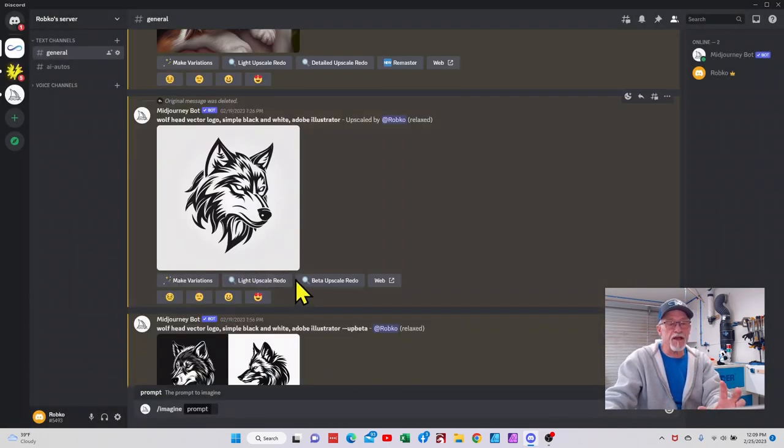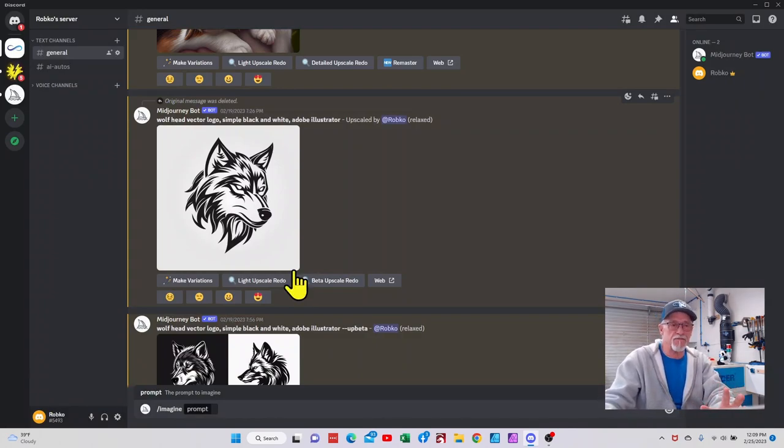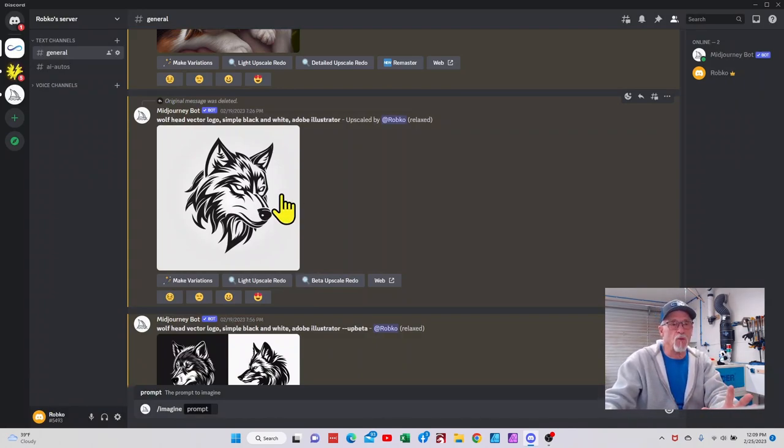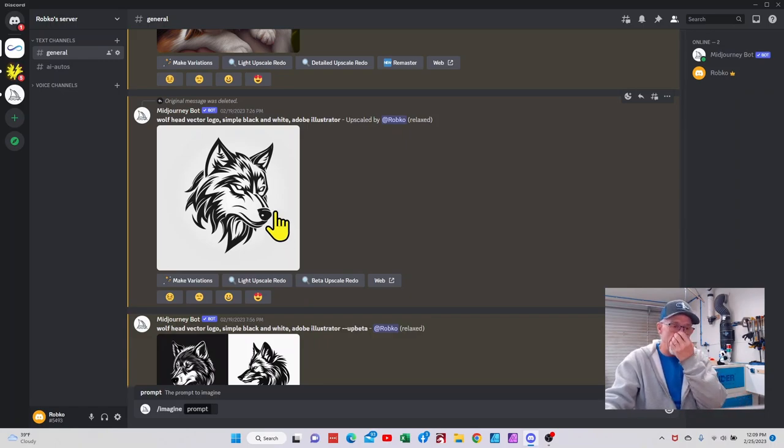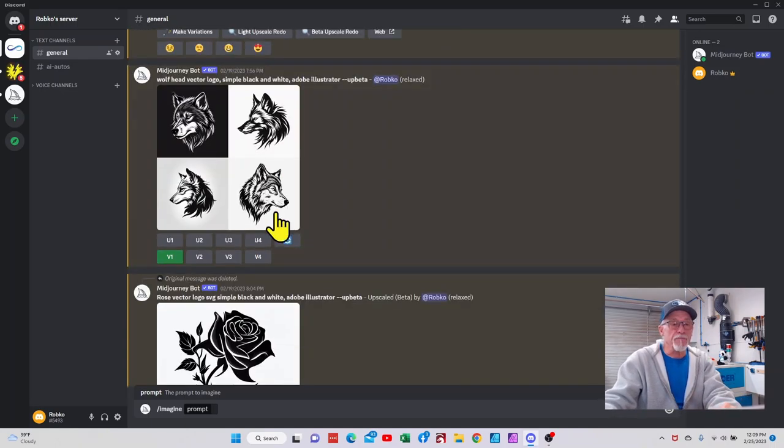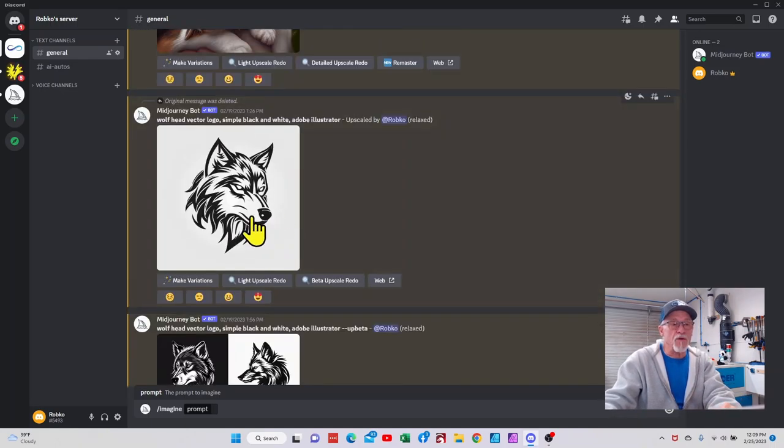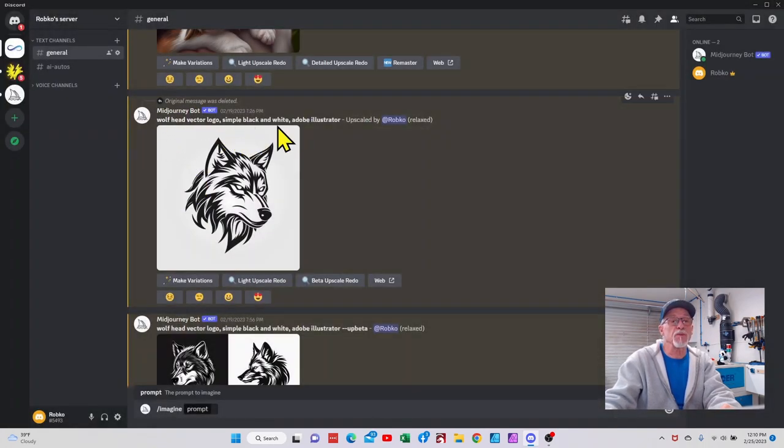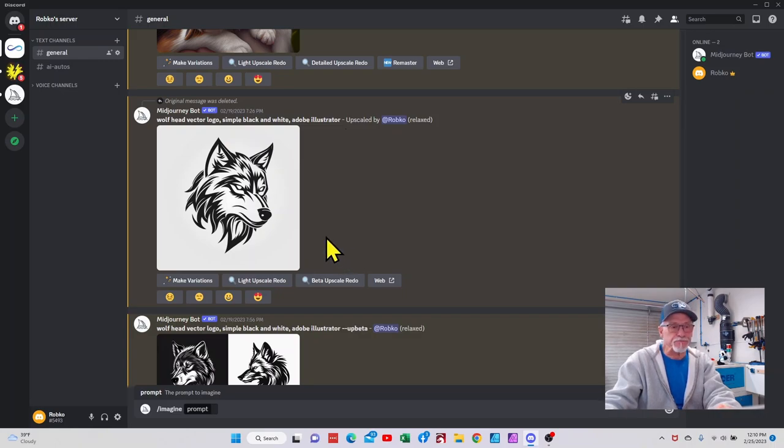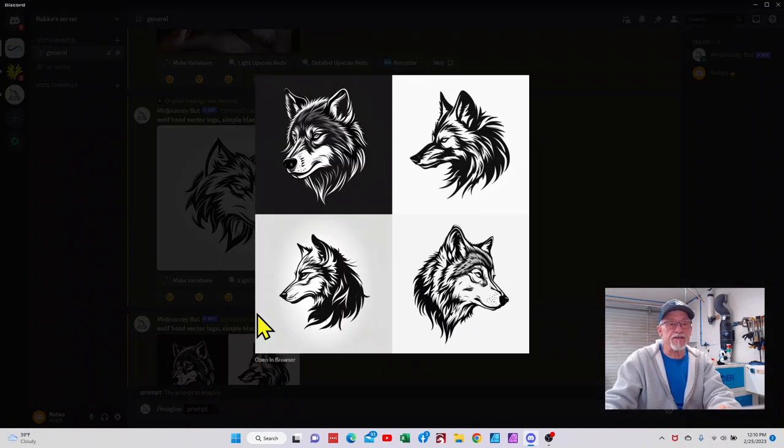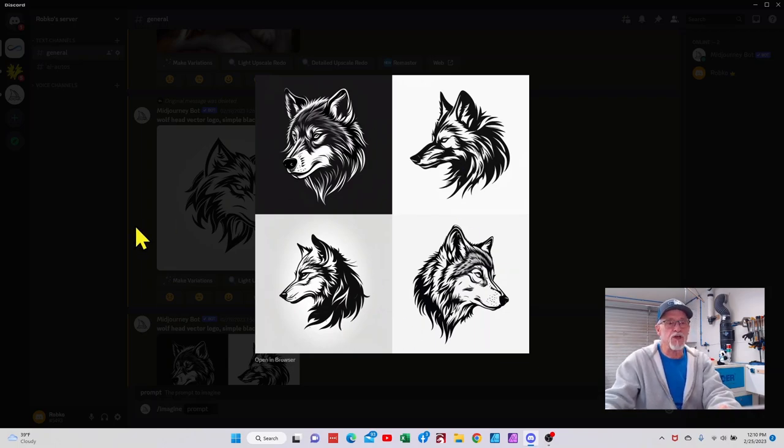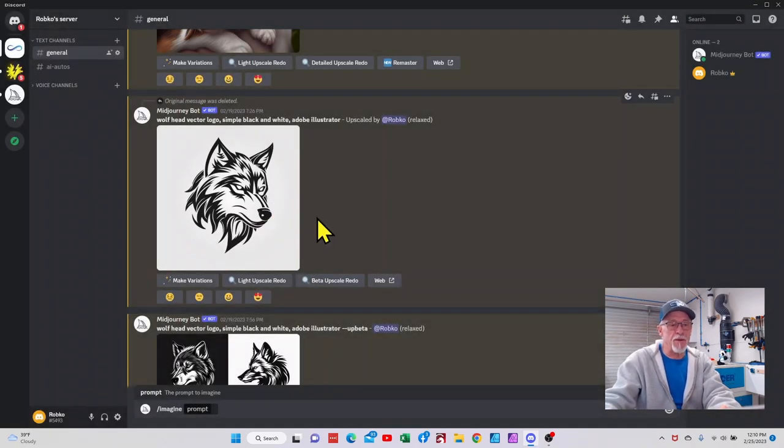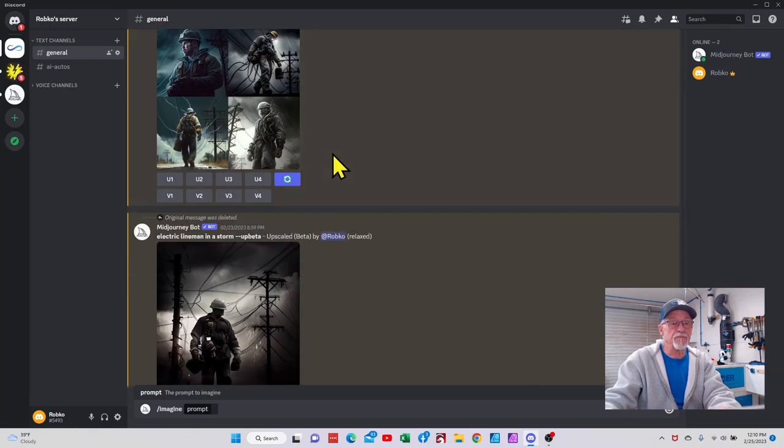So you get the idea. The other thing that I will tell you is once you kind of get the feel for some black and white art, you can create some pretty cool vectors where they're going to be basically black and white. You'll have to trace them in LightBurn, but you've got this wolf. Basically all I asked for: wolf head vector logo simple black and white Adobe Illustrator. I asked it to give me some different variations, and this is what it came up with. Rose vector logo simple black and white gave me that.